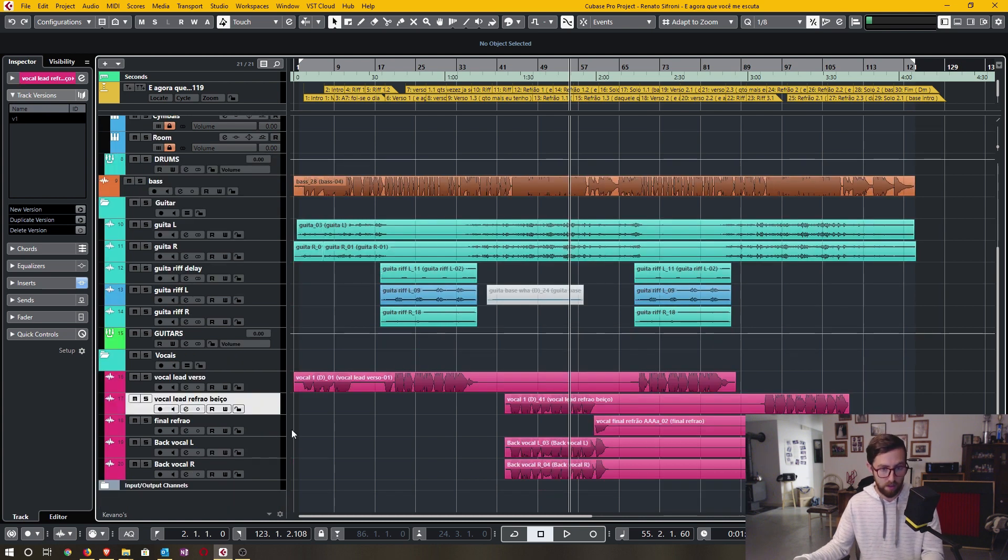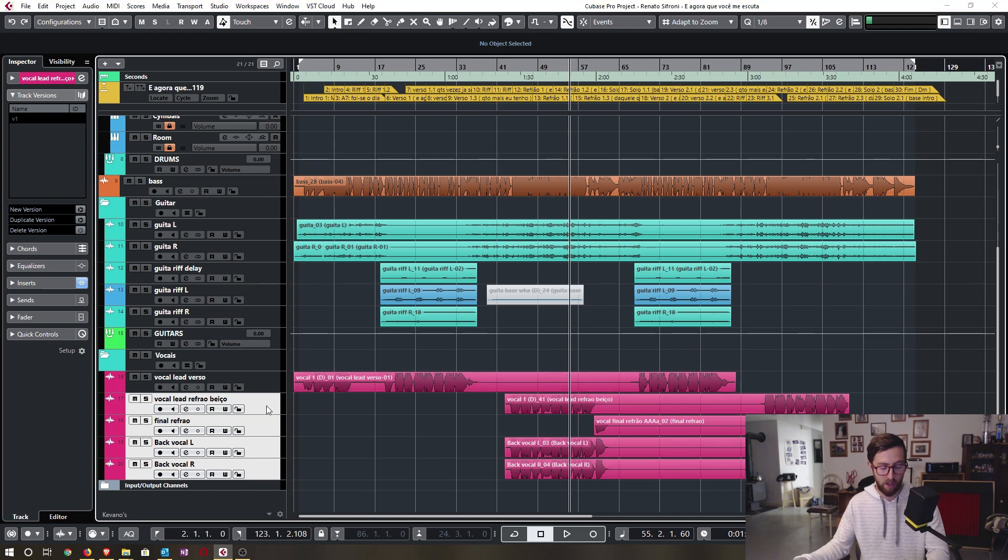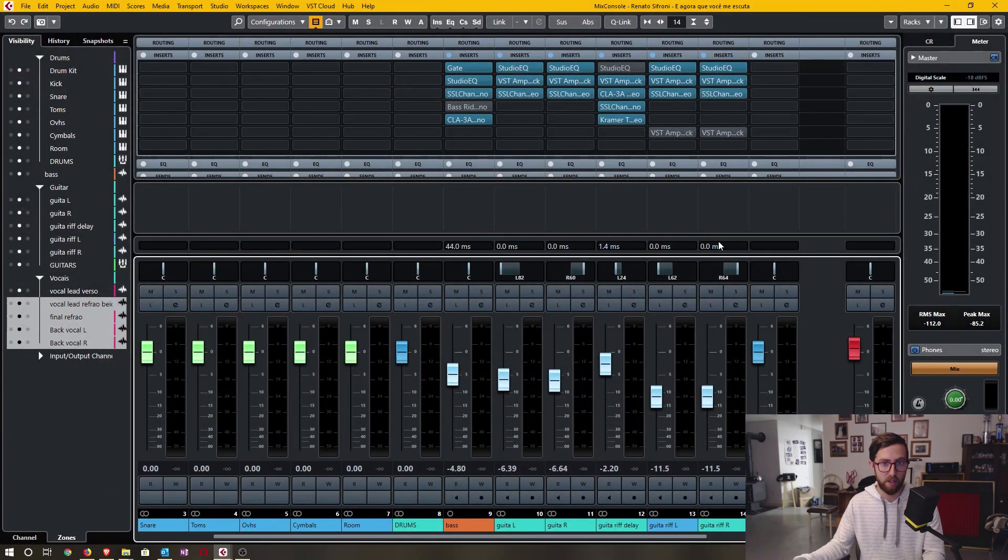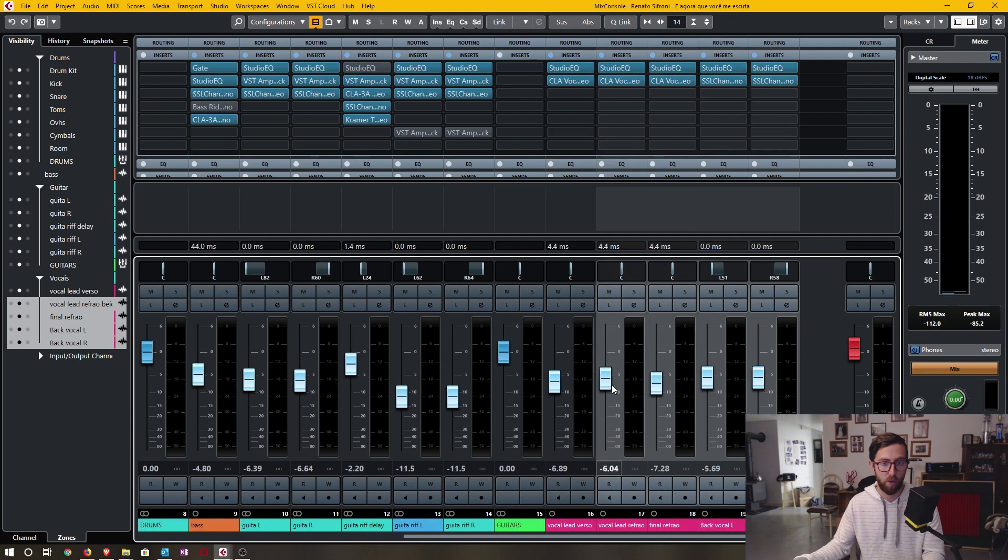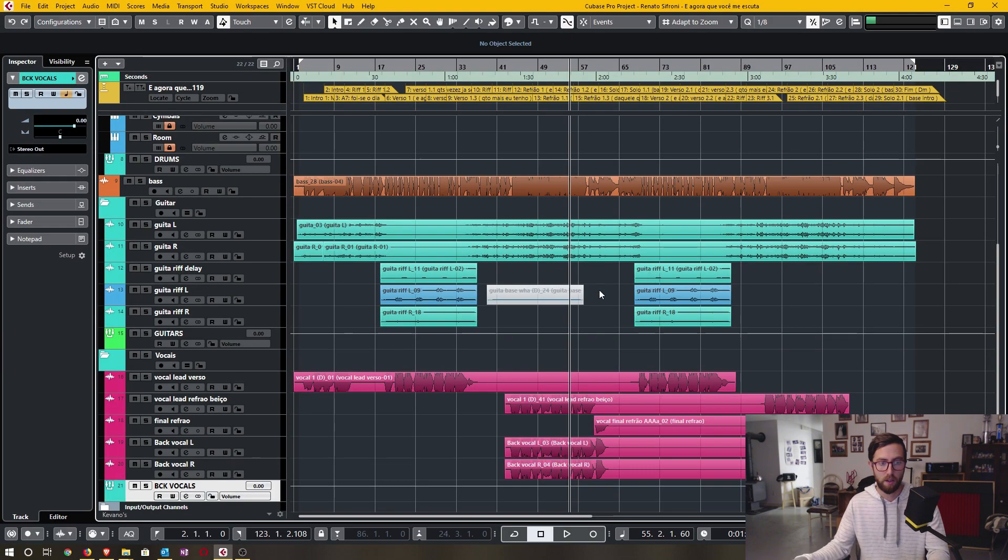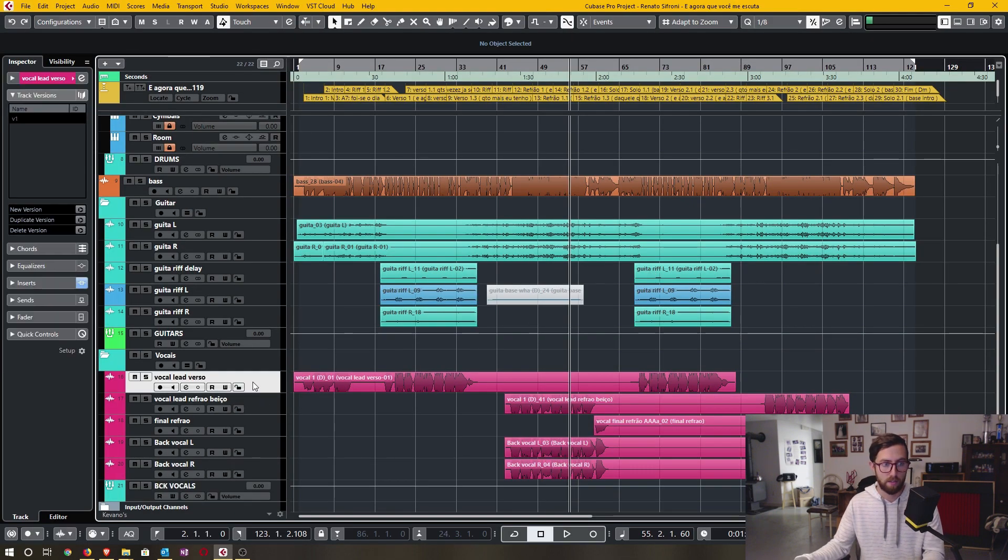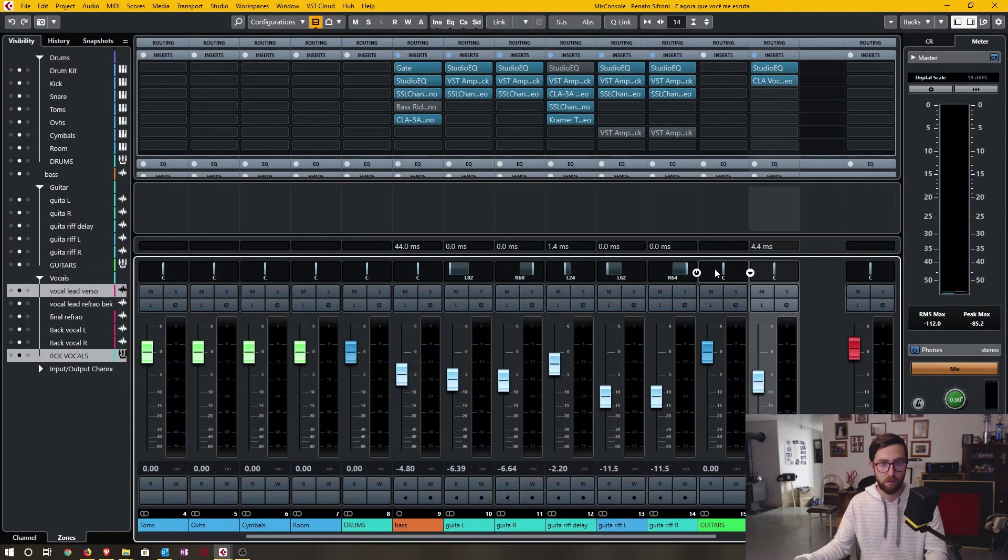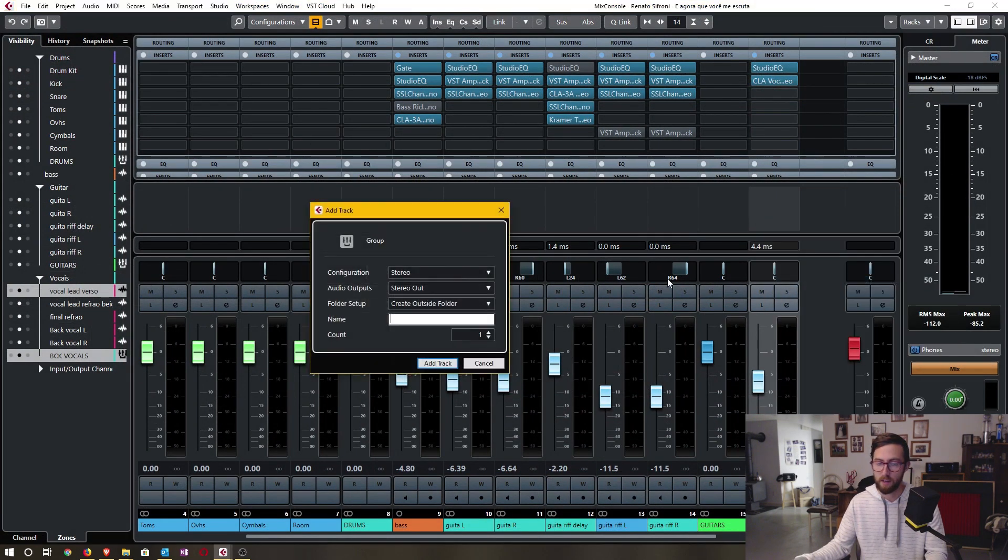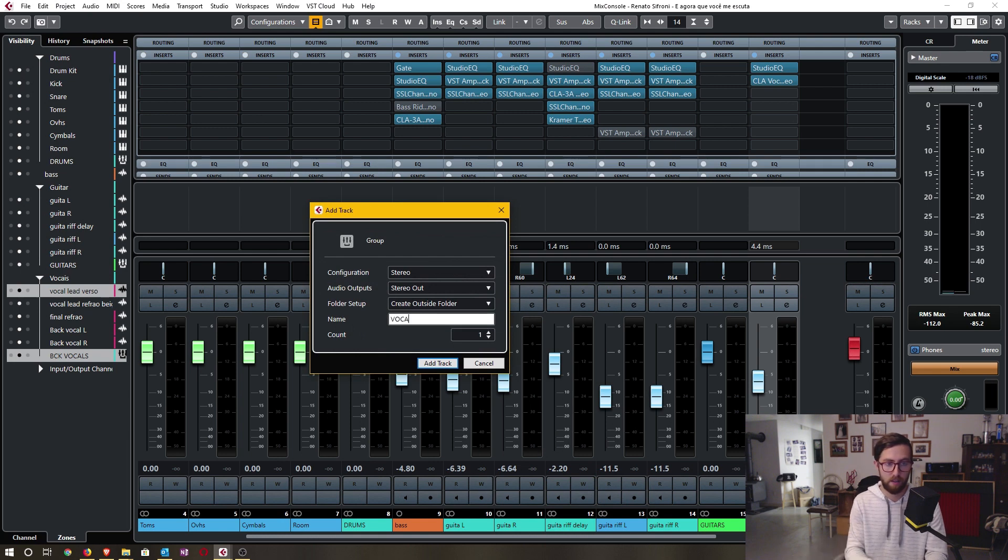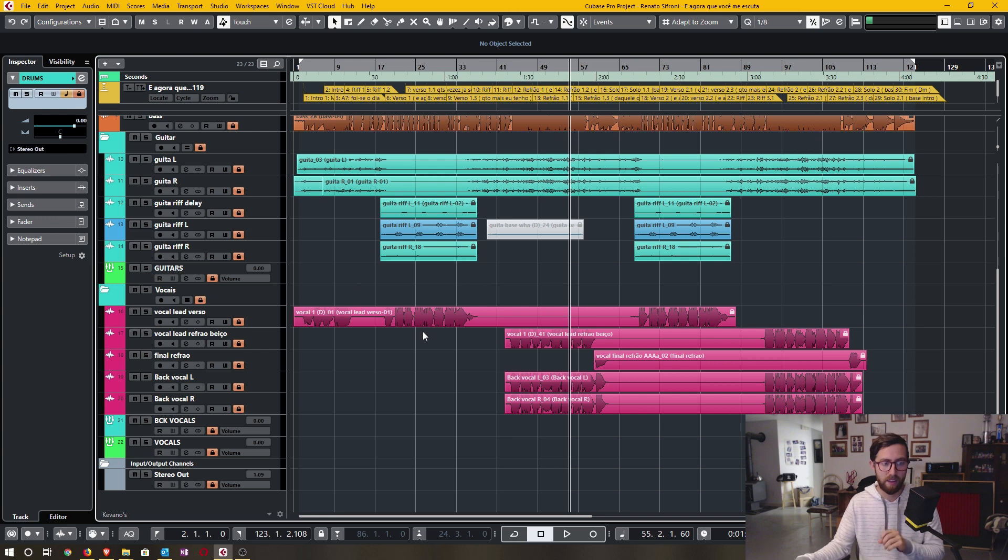And here, background vocals, I'm very likely to process this differently than the lead vocals. So I'm also going to create a group track for the background vocals. And once that is done, I'm going to highlight the lead vocal and the background vocal and create a group track out of that.